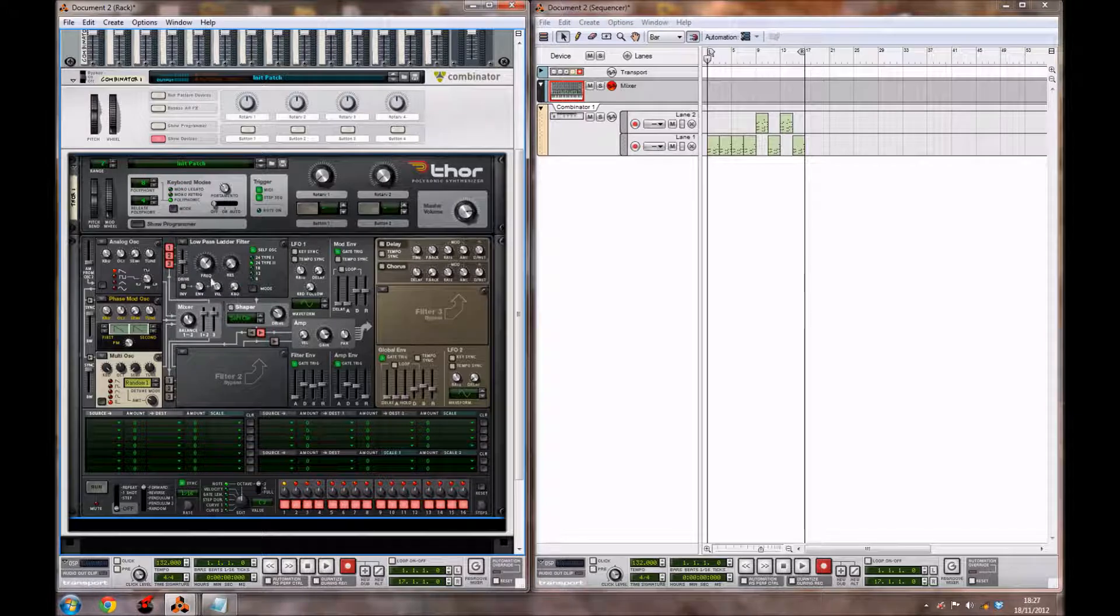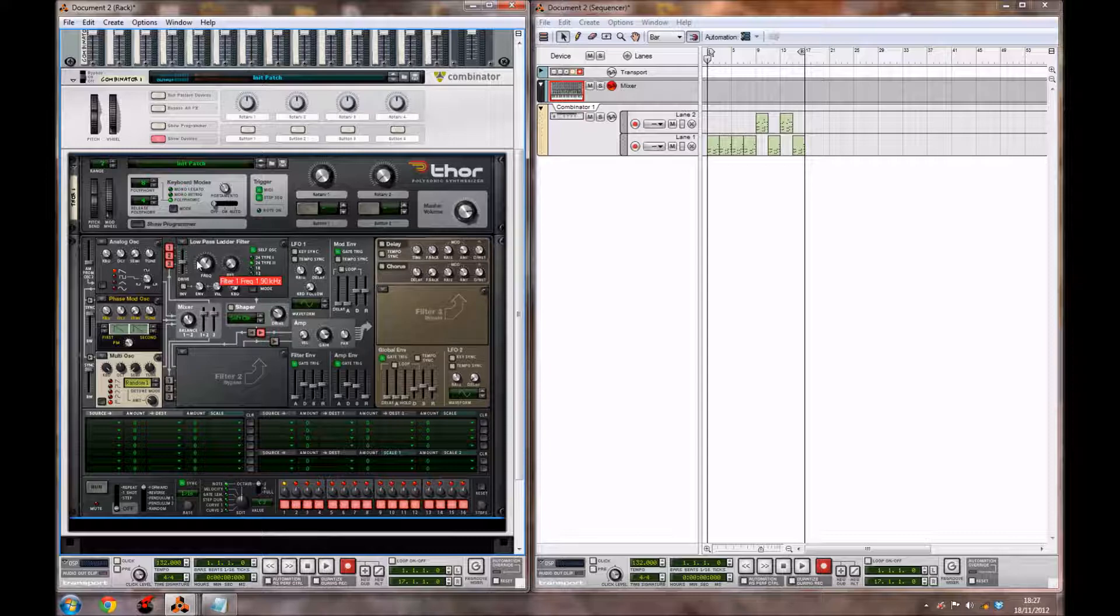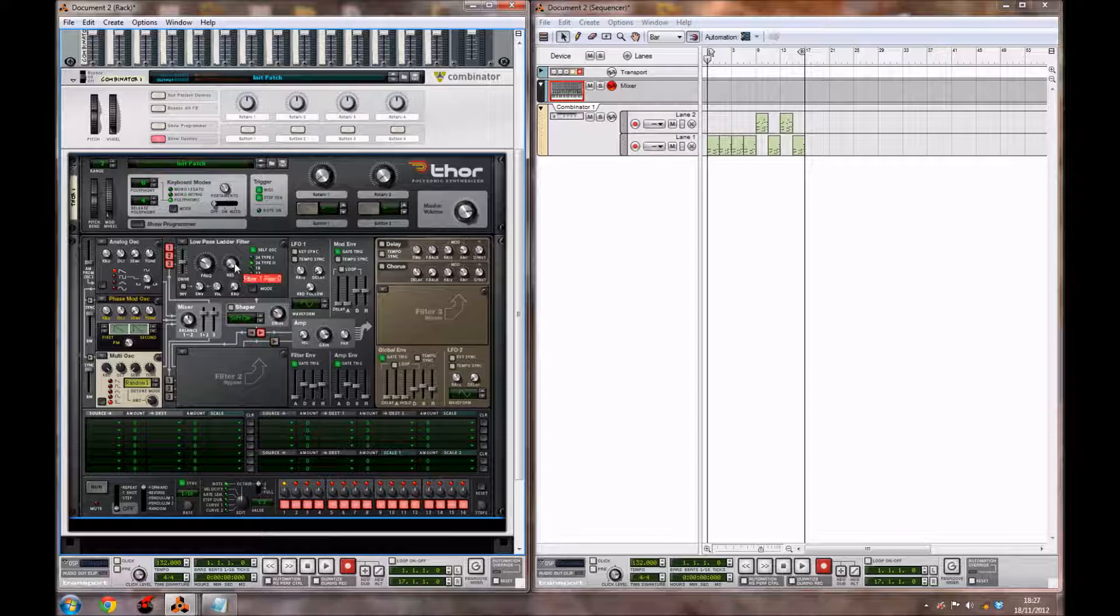For the frequency of the filter in the low-pass ladder filter, you want to bring it down to around 175 Hz, and you want to bring the envelope down a little bit as well to around 29. You also want to bring the resonance up a bit to around 10.